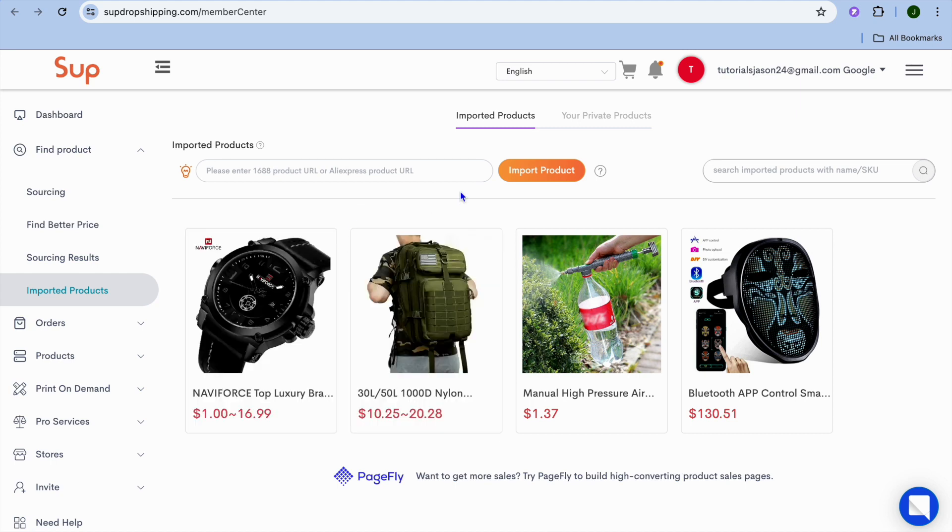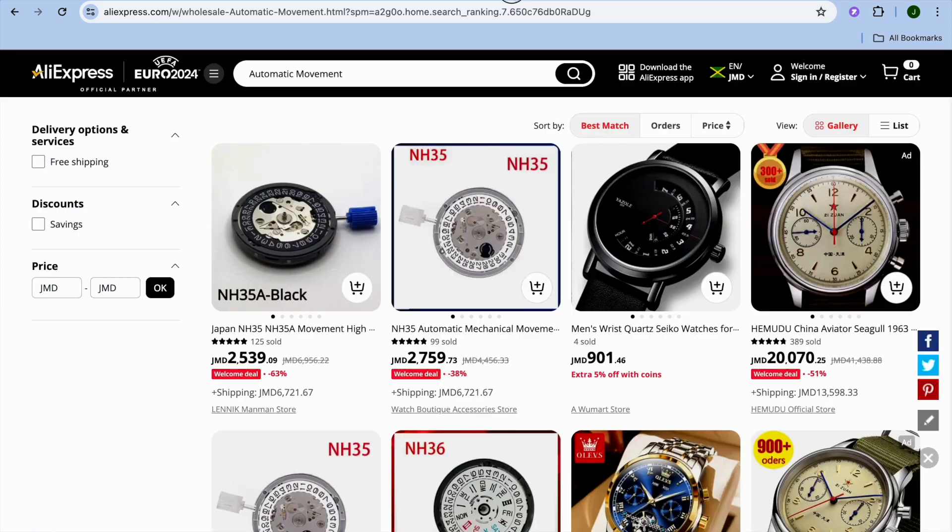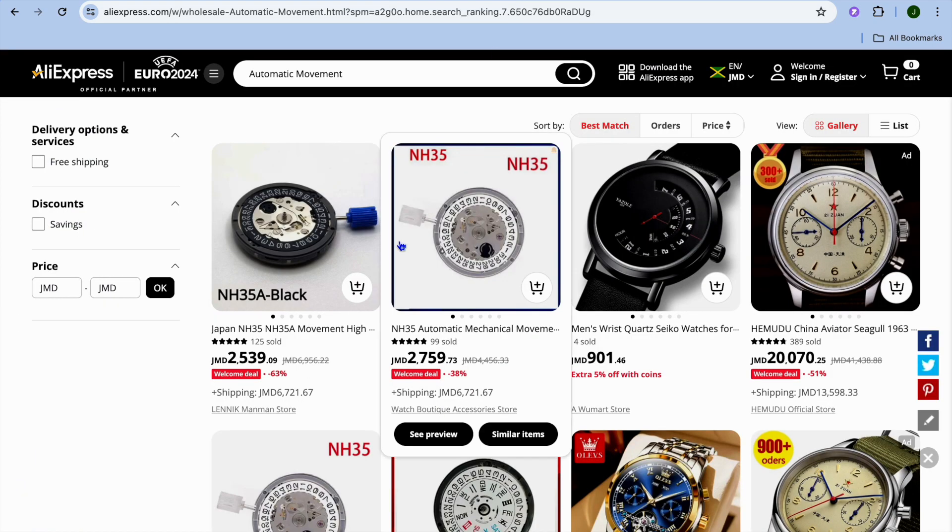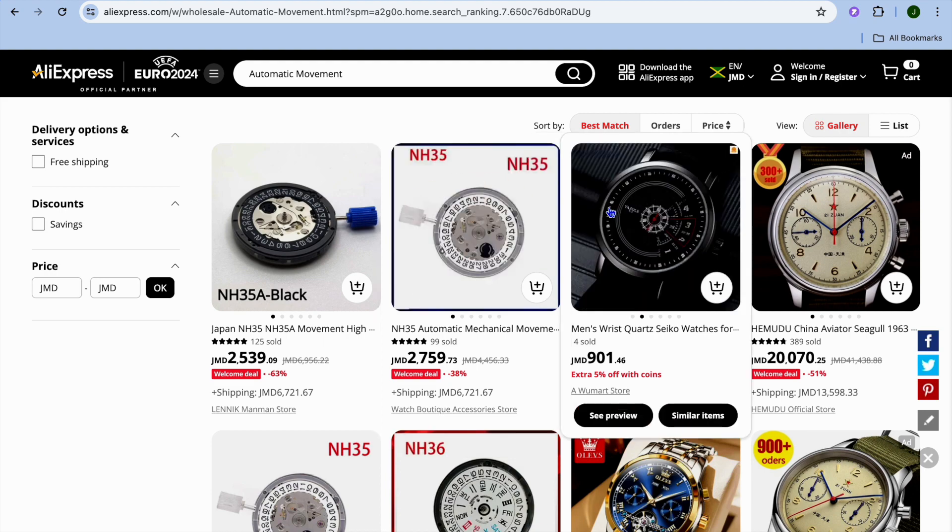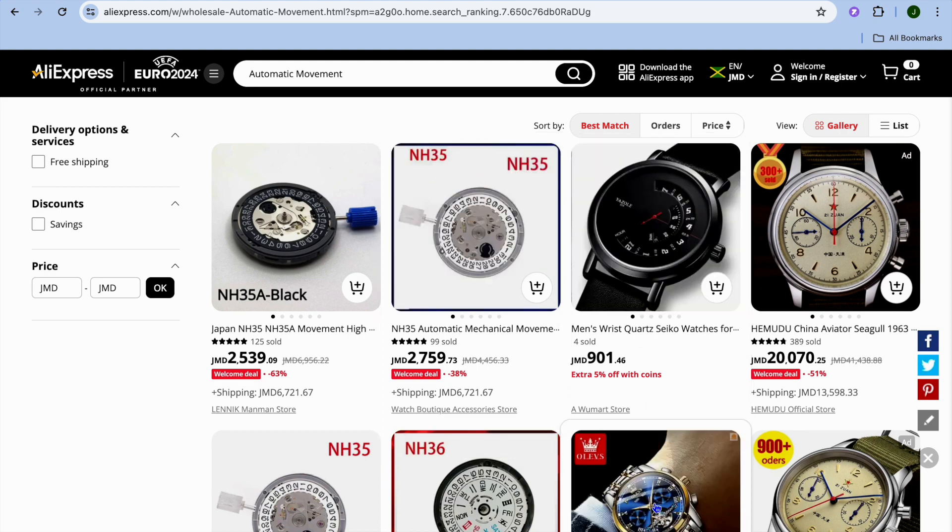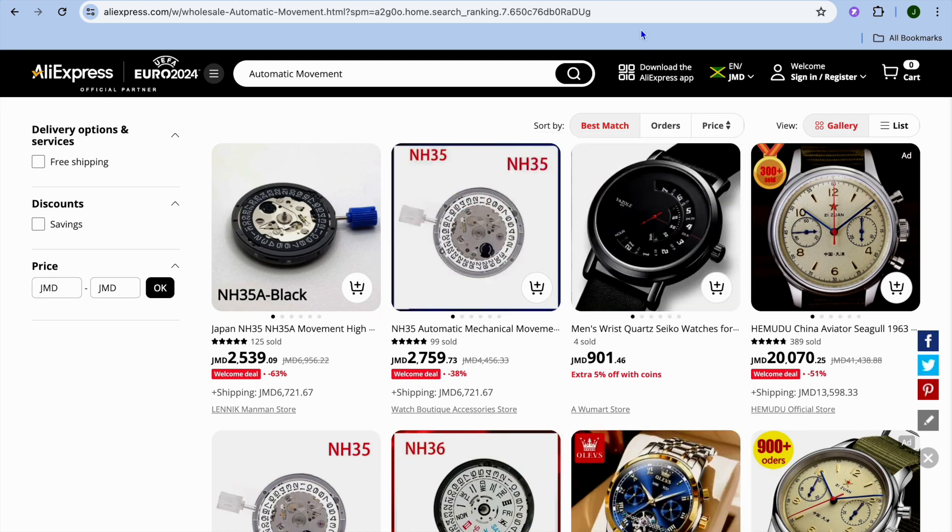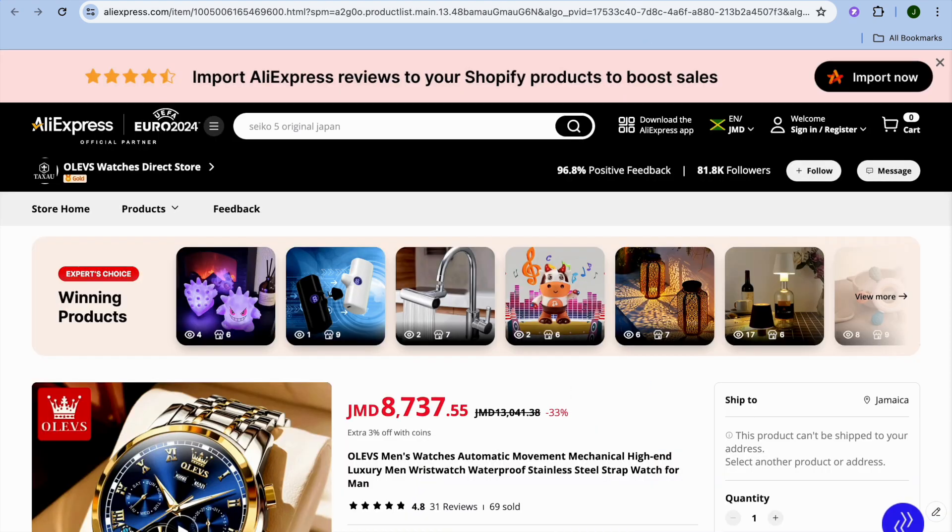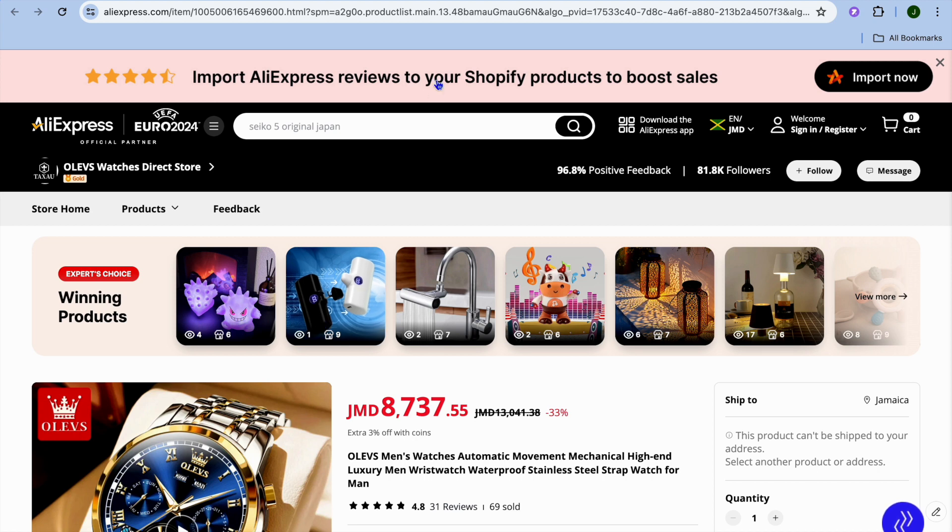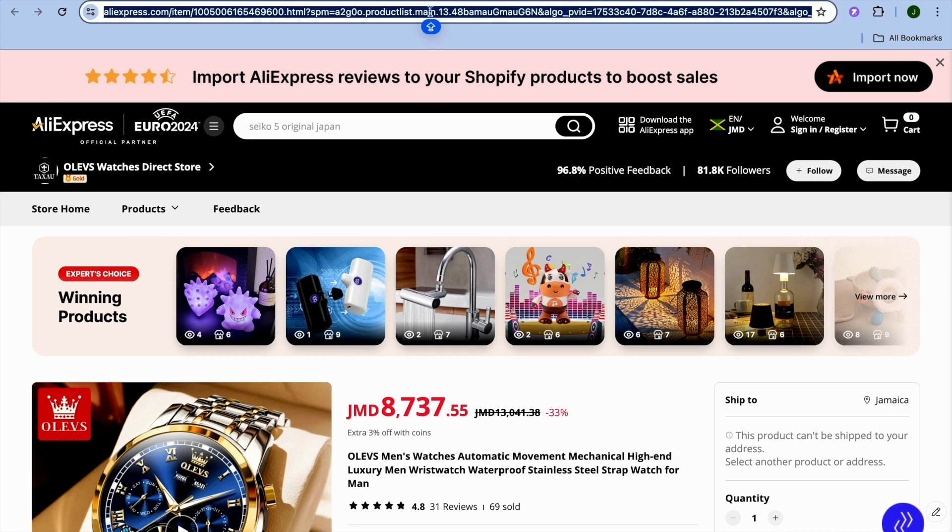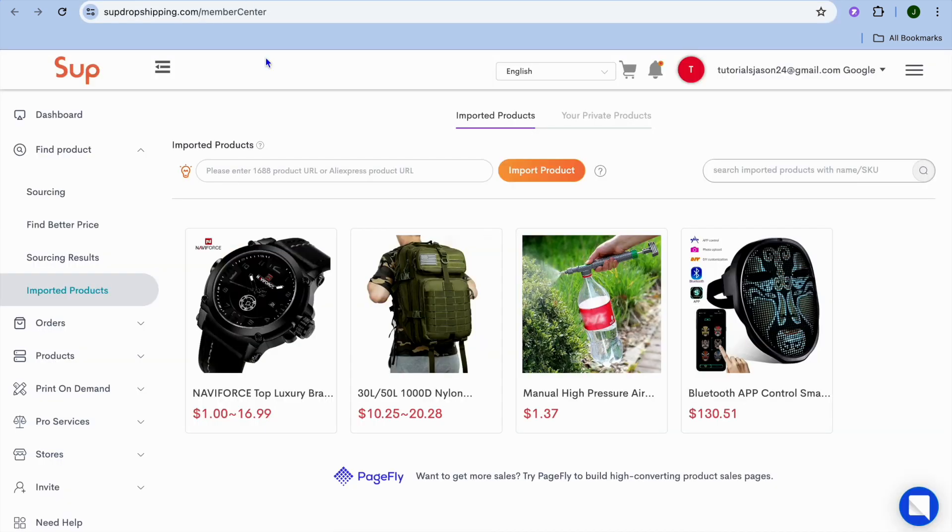You can go onto AliExpress, for example, let's say I were to select this watch. Then I would be redirected to the product page, and all you would need to do is copy the product URL. Once you have copied it, you would go back into Sub Dropshipping and paste the URL right here.